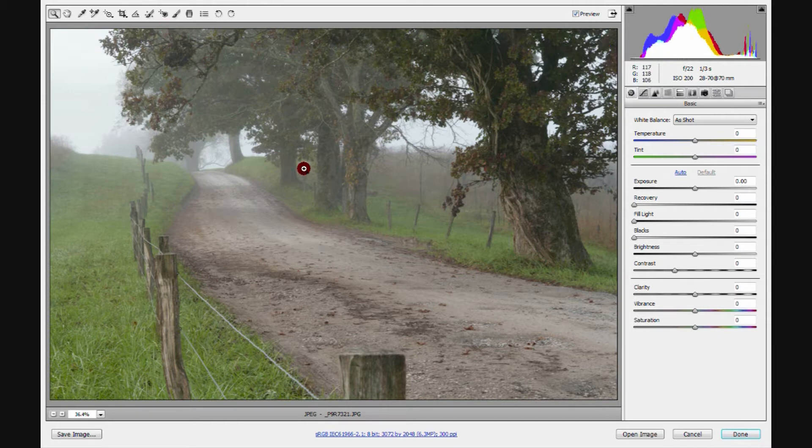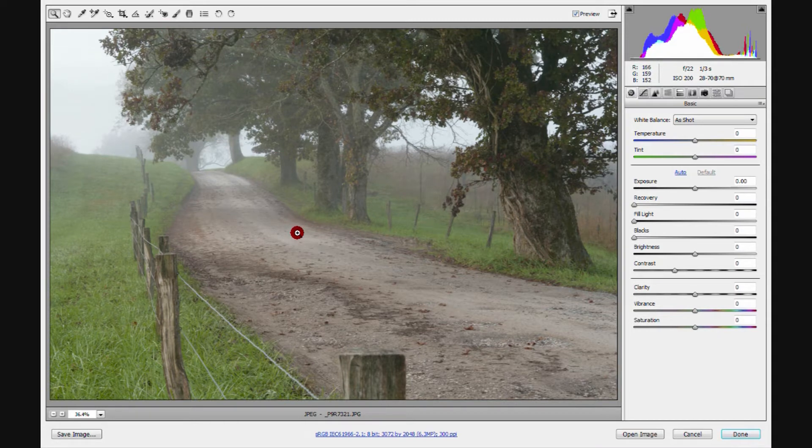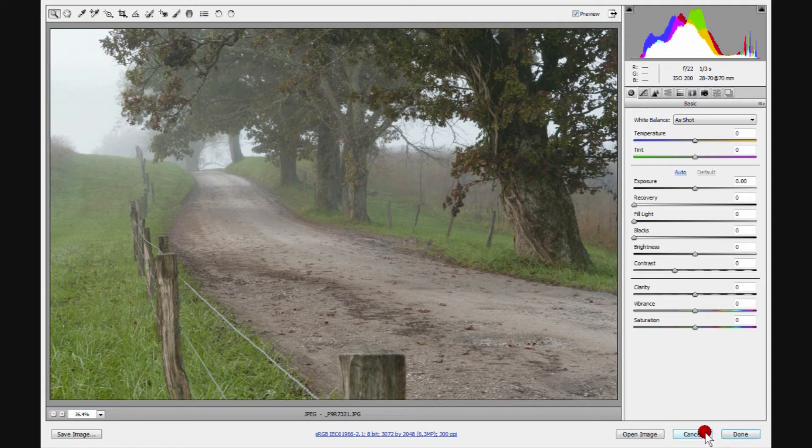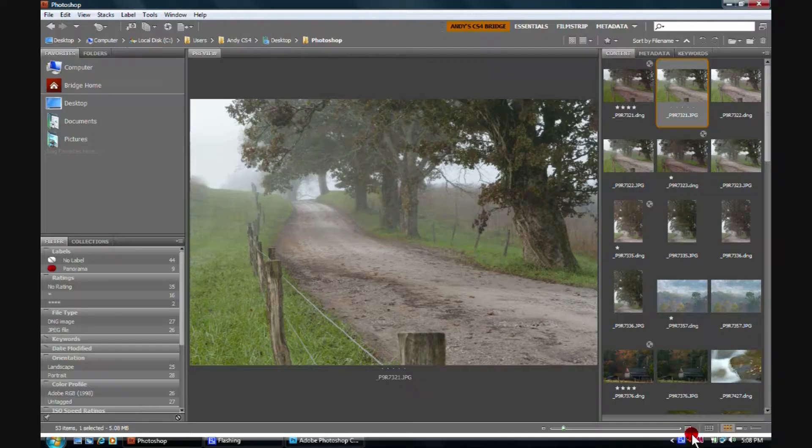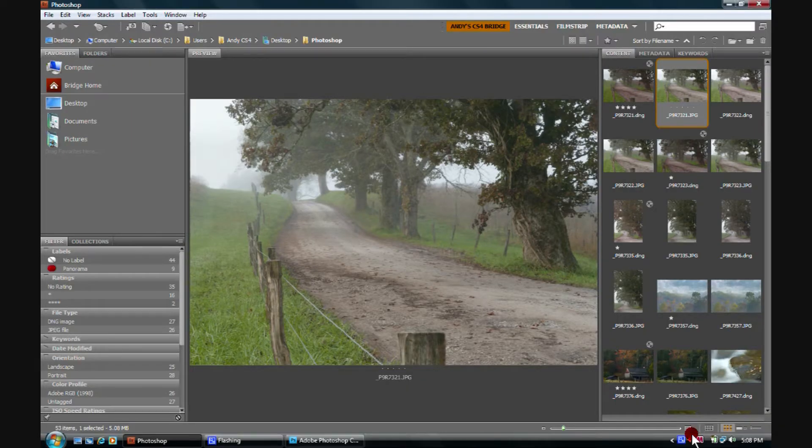This is fantastic. Now we can make adjustments on this image in Camera Raw and save them if we wish to. We're going to click cancel now because we're not wanting to do that right now.